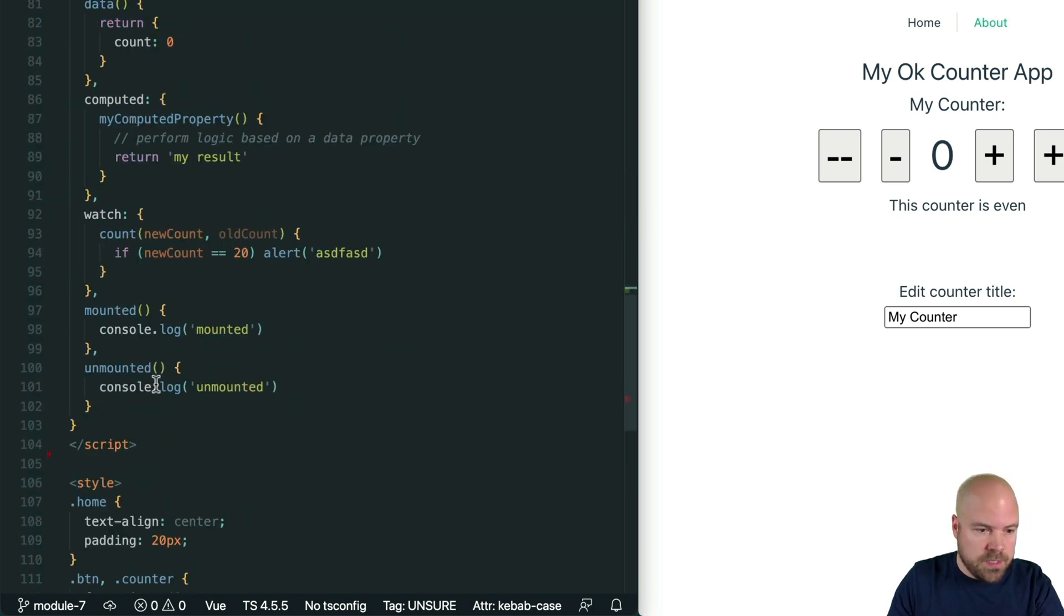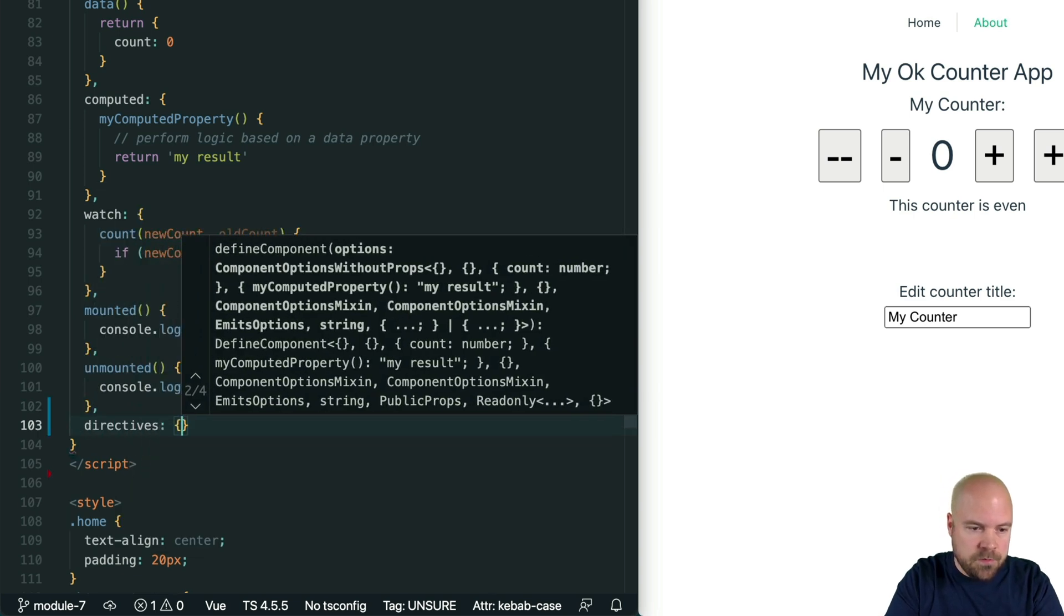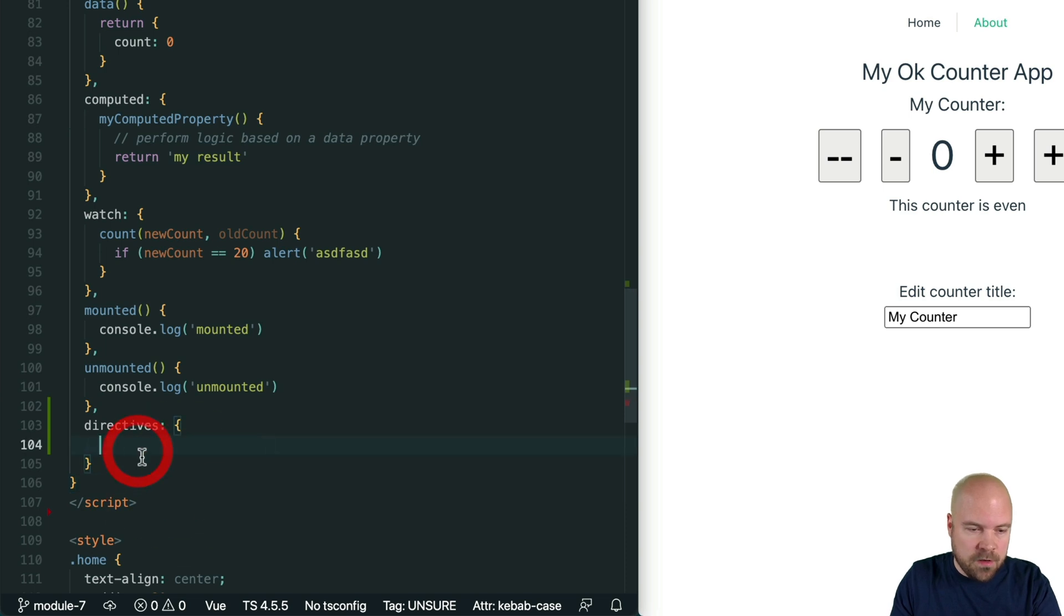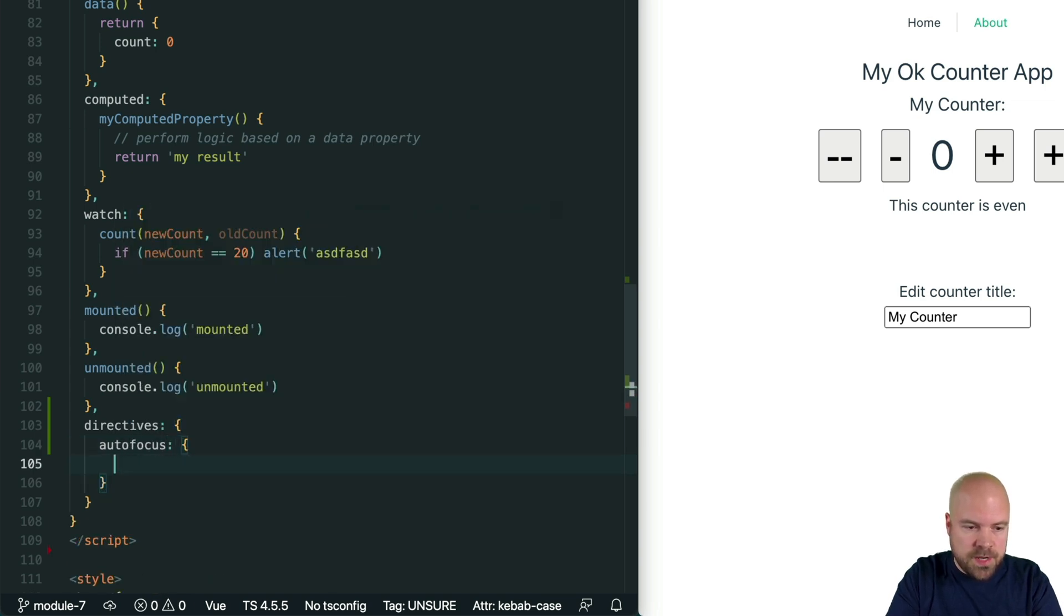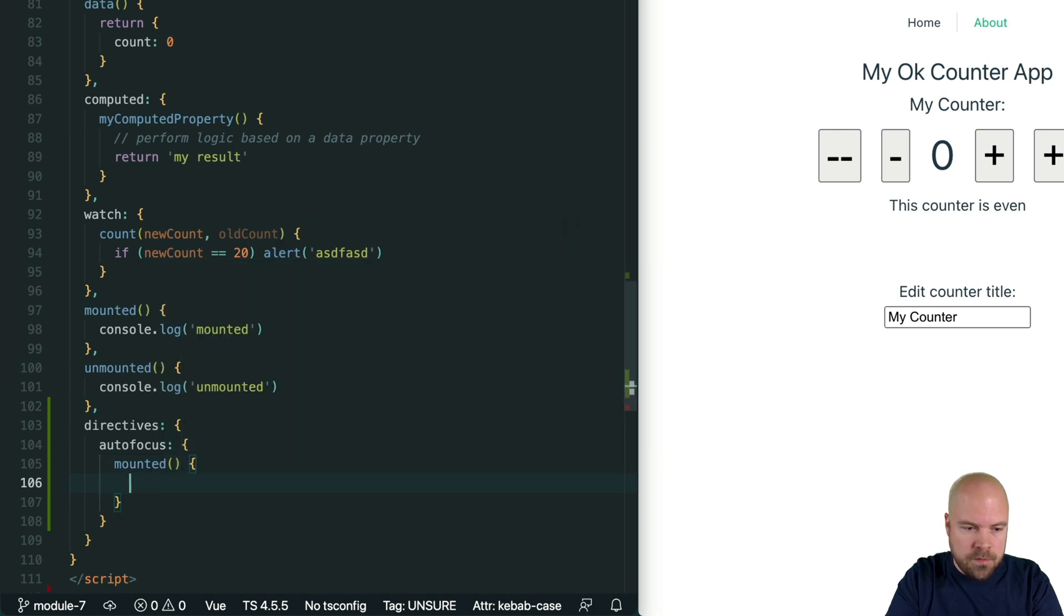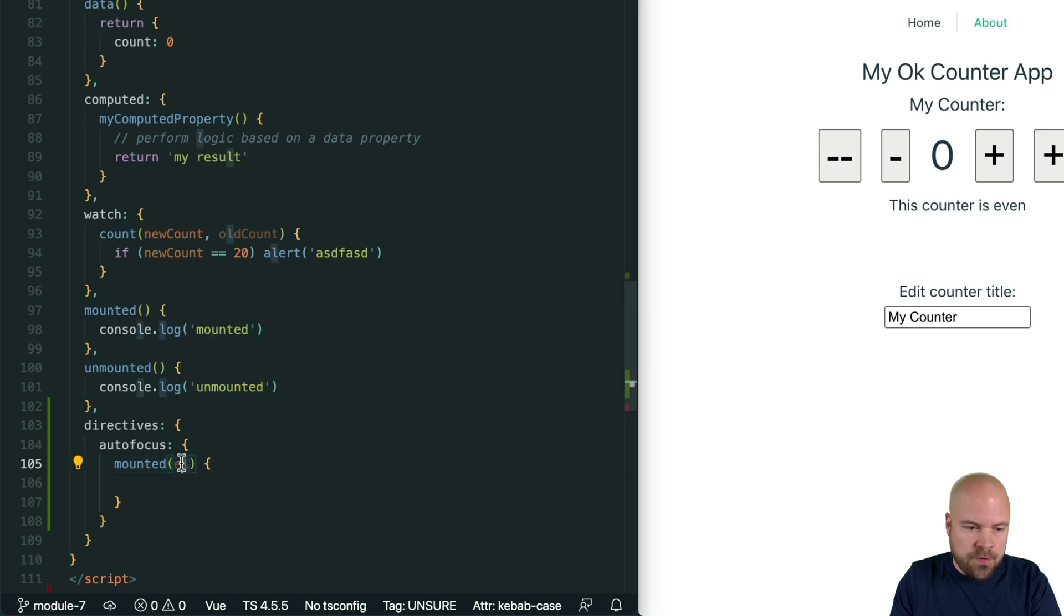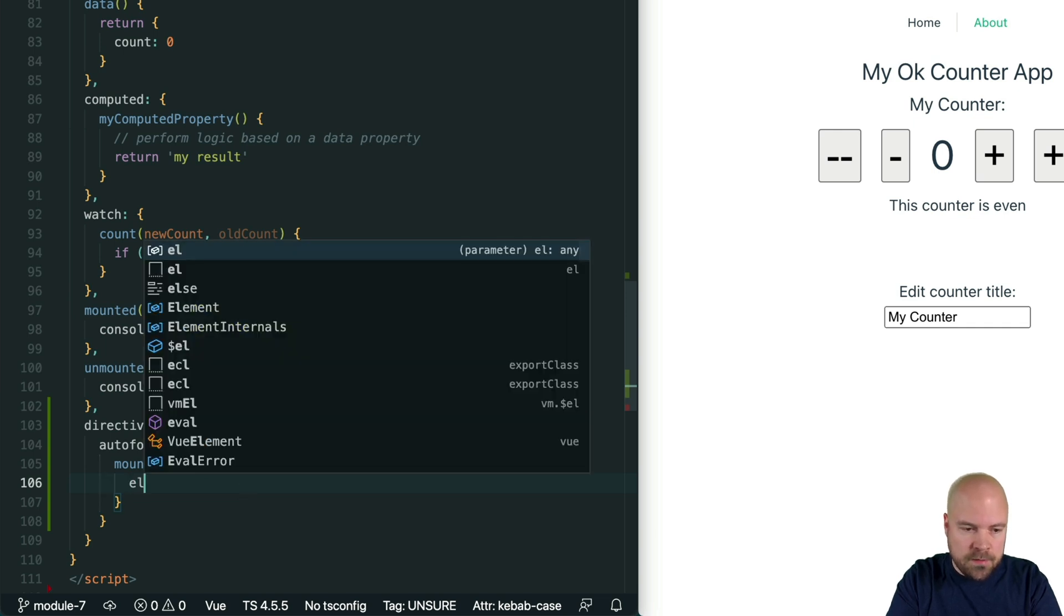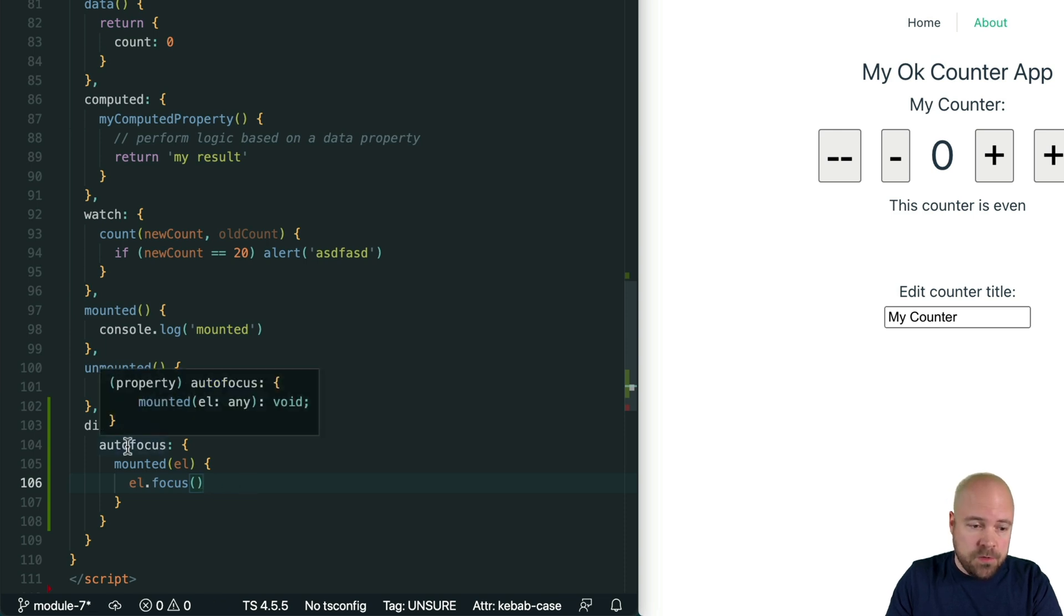I'm going to uncomment the options API code and in the options API we had to add a directives option which is an object where we could place all of our directives. Let's create an auto focus directive, set it to an object, and inside here we can add any hooks we want such as created or mounted. Let's add a mounted hook and we can get access to the element by passing in this el parameter, and then we can focus it with el dot focus.